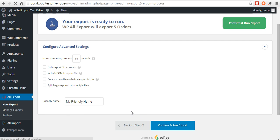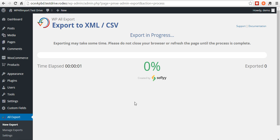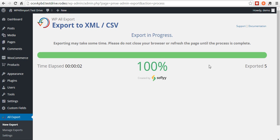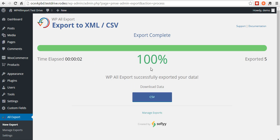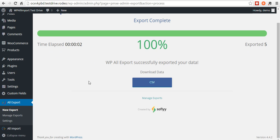Confirm and run export. You can see the status. Pretty quick because we only had five orders. And then you'll click the blue CSV button to download your CSV file.